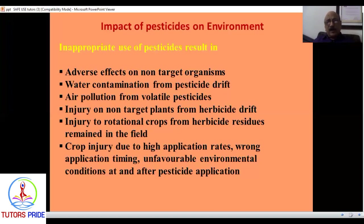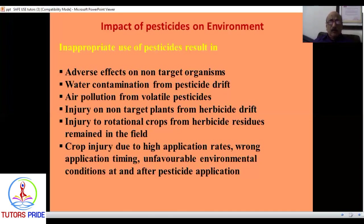High application rates are a problem. The recommended dose may be 2 ml per liter, about 400-500 ml per acre in 200-250 liters of water. But farmers often use more than prescribed. Timing also matters: pesticides should be applied in the mornings, not in the afternoons, because afternoon heat causes rapid degradation. The type of sprayer, application method, whether you are applying to the crop or to the soil — all these things must be kept in mind.